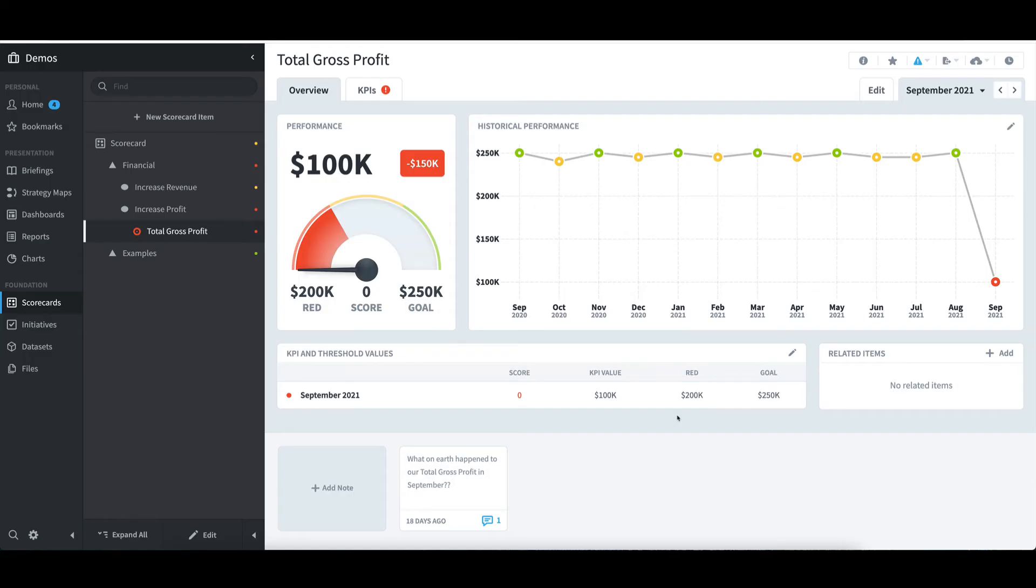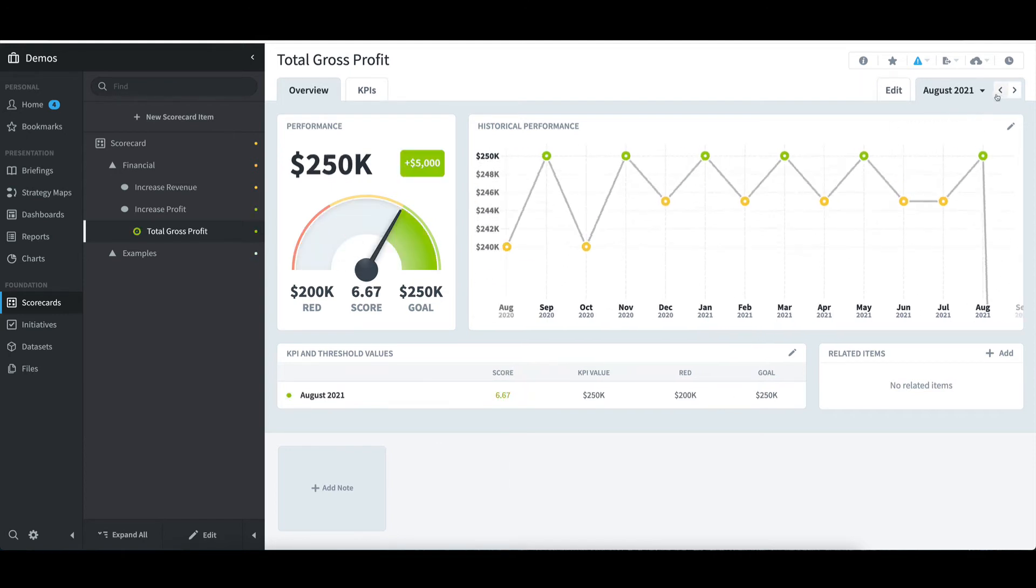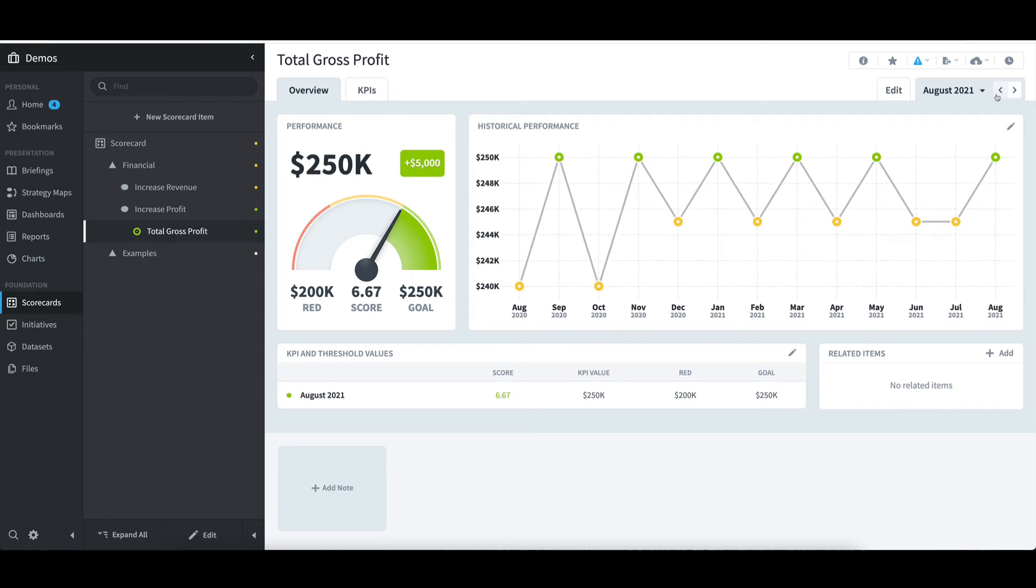As I alluded to earlier, I'll see that the note is only applicable for September. If I toggle back to August, note that the note has disappeared. If I forward again to September, it reappears.